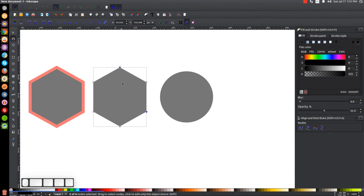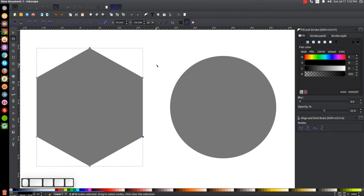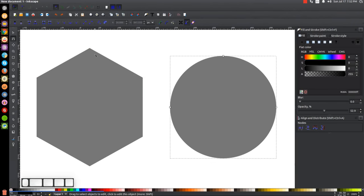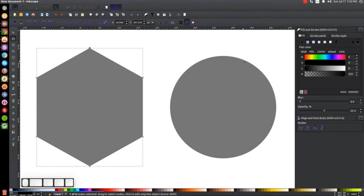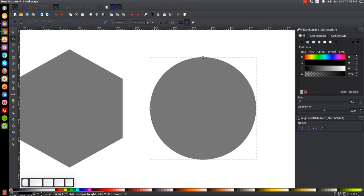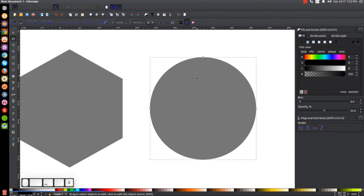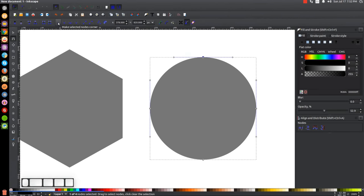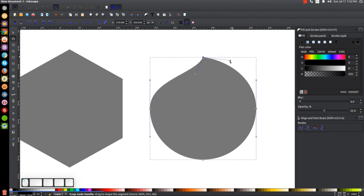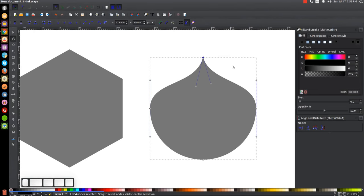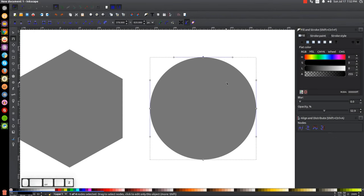The next option is Make Selected Nodes a Corner. There are really two main types of nodes: corners and smooth nodes. On this polygon, the nodes are corners. On this circle — once converted to a path — the nodes are curves with handles you can play with. If you want to turn a curve into a corner, just click that button. You can then take each handle independently and move them, allowing you to make shapes like a water drop.